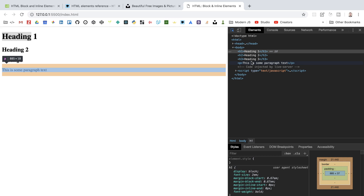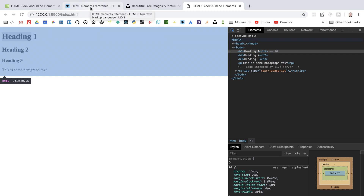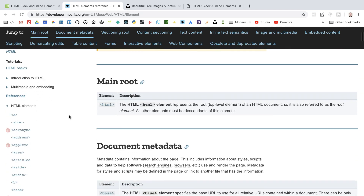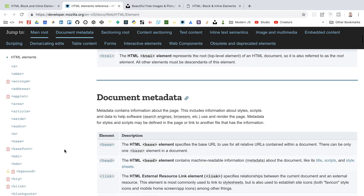The opposite to block level elements are inline elements, which do not start on a new line and will sit next to each other, only taking up the space the element's content needs. Inline elements include images, links, and HTML text formatting such as bold text and italic text. Let's have a look at a couple of these now, starting with the anchor element in MDN.